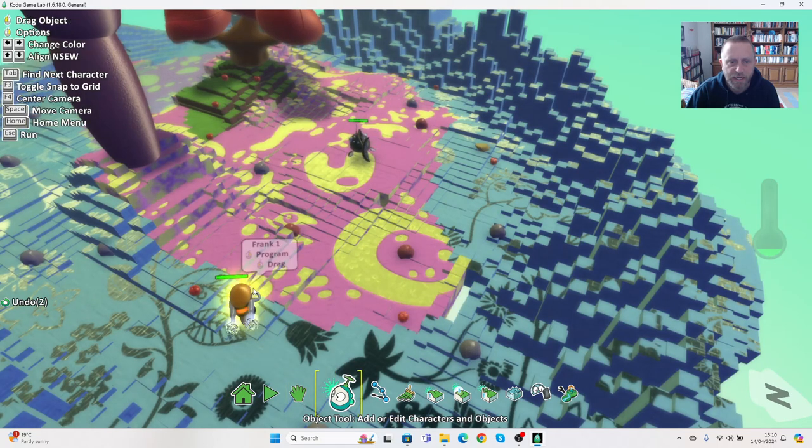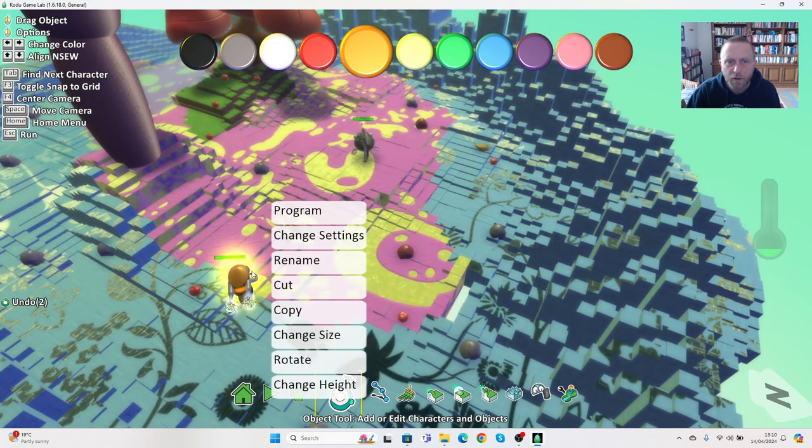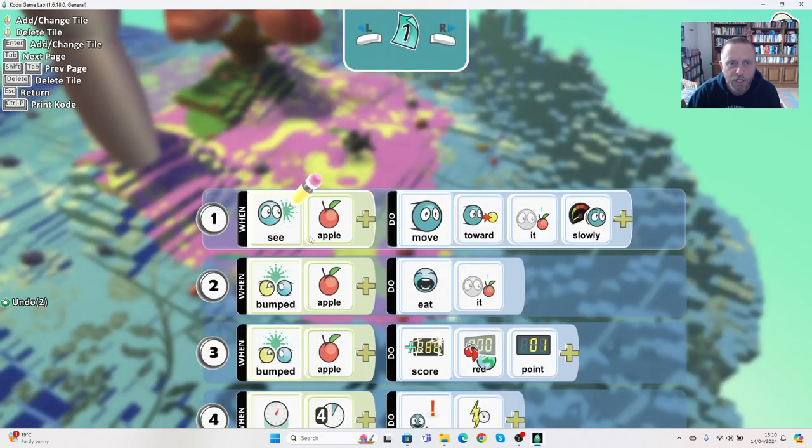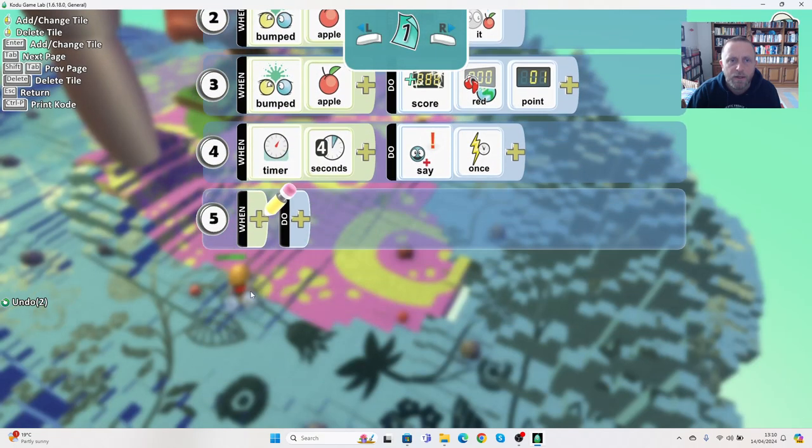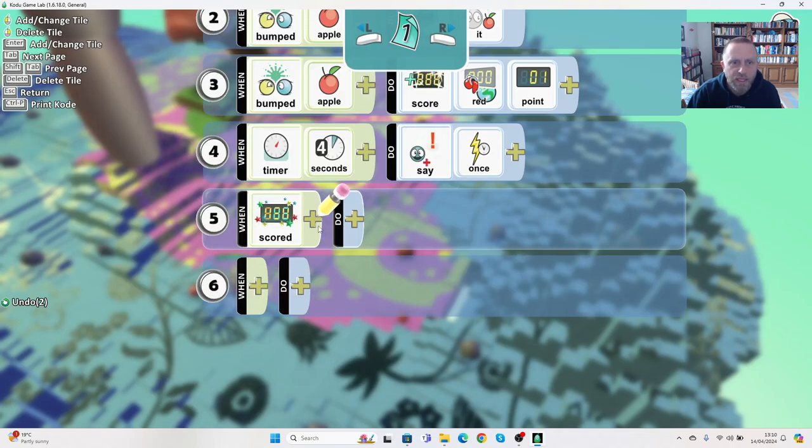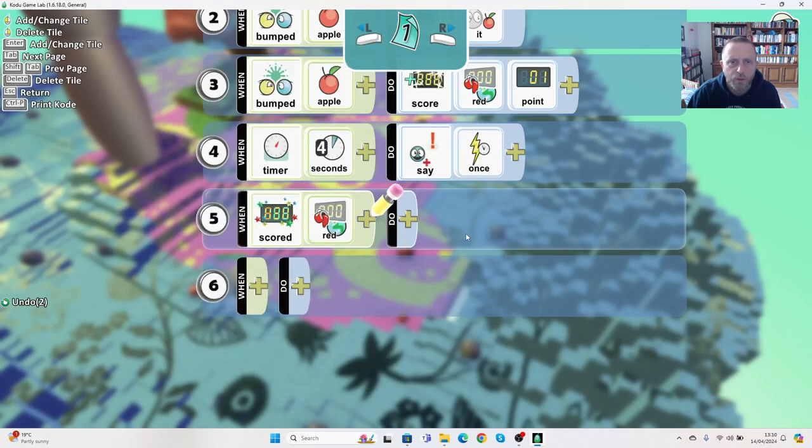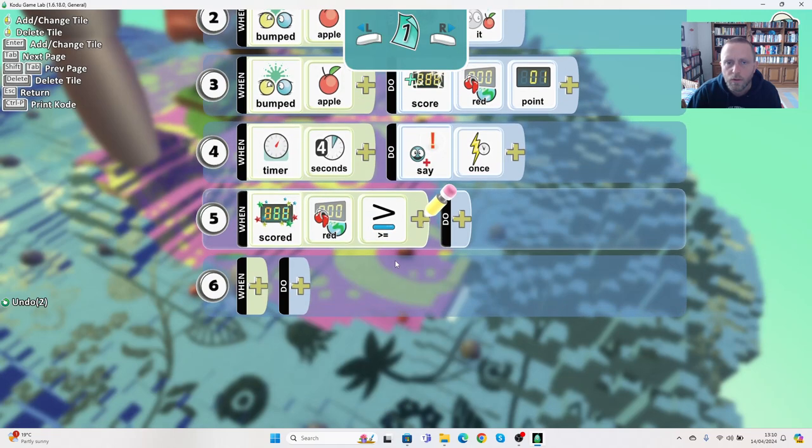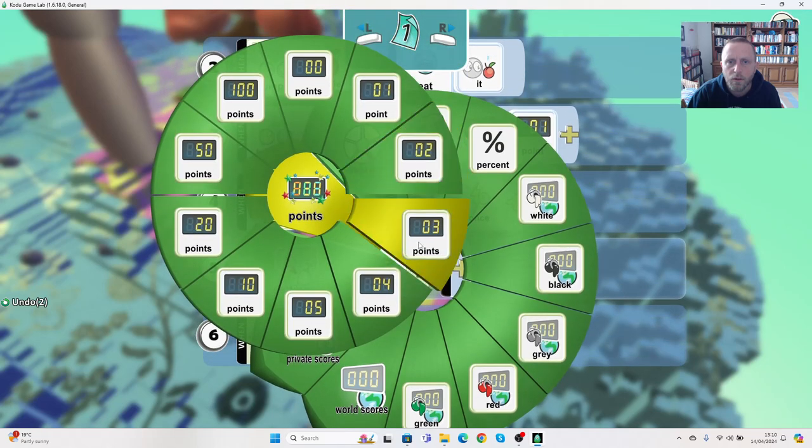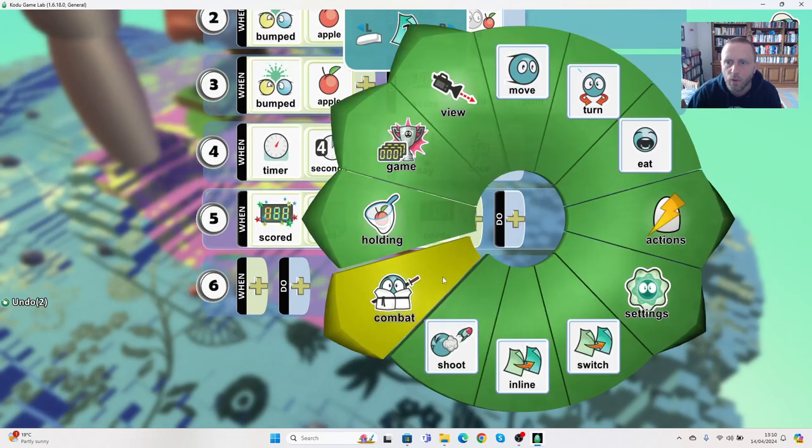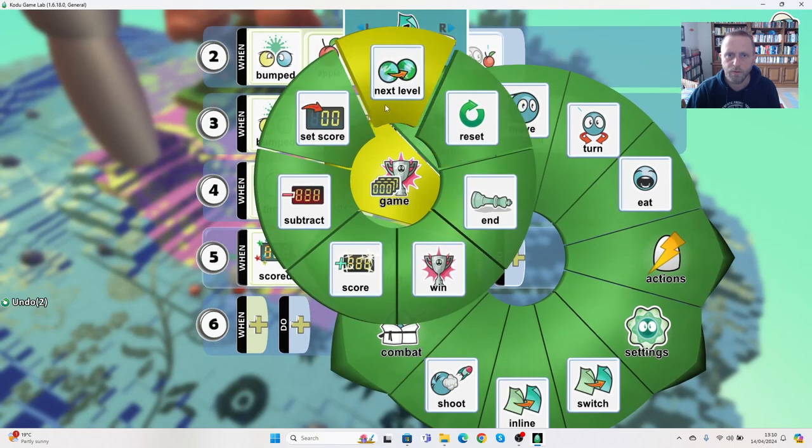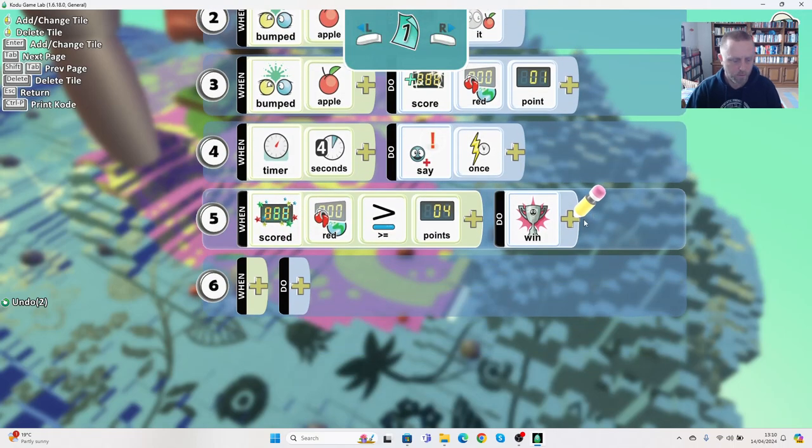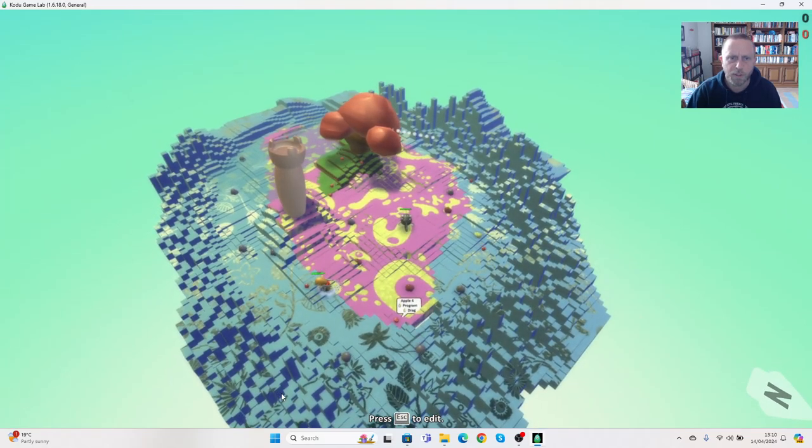The other thing I haven't really given is a fair chance here at any point in the programming for Frank to win. So we could actually add an element in here where when he's scored, he's on the red score, so when he scored red greater than four as well, then he can also win the game. And again, let's just try this now.